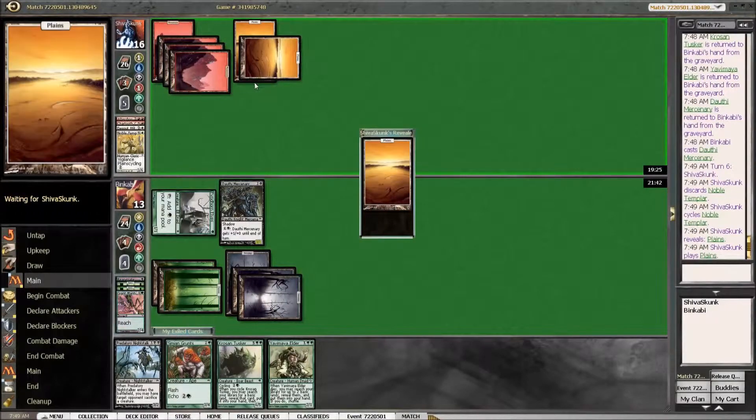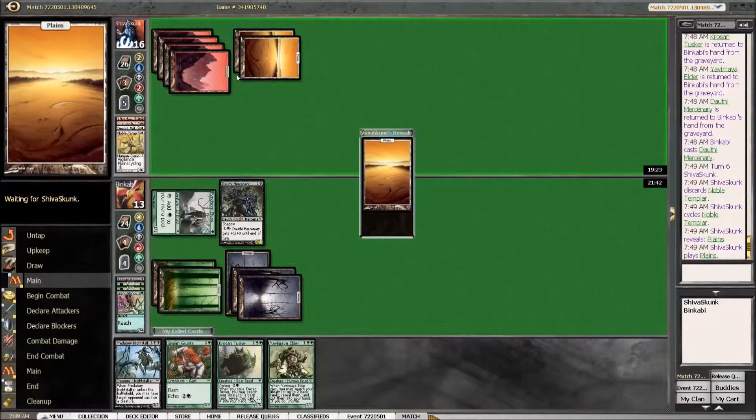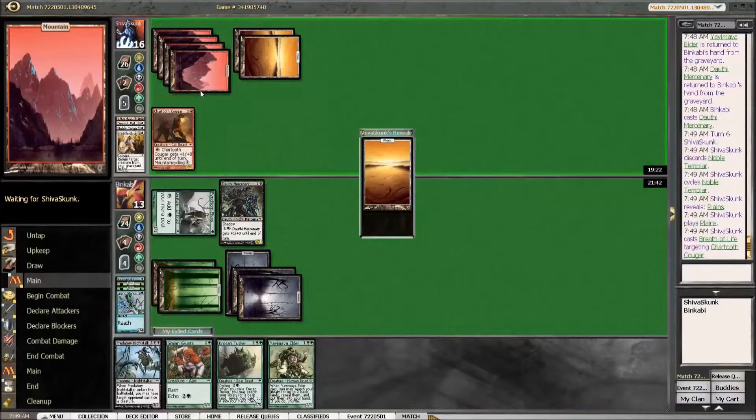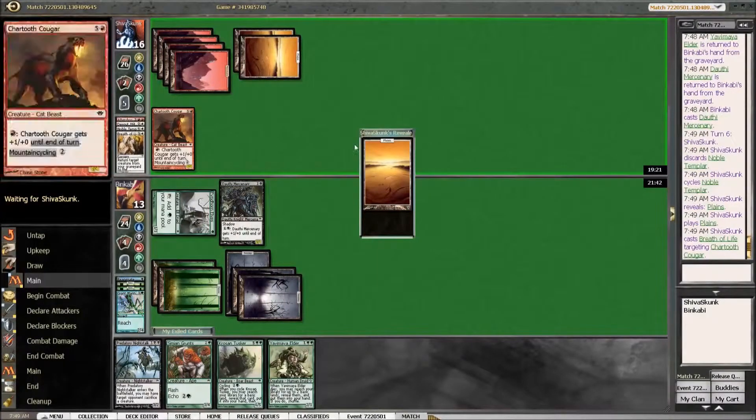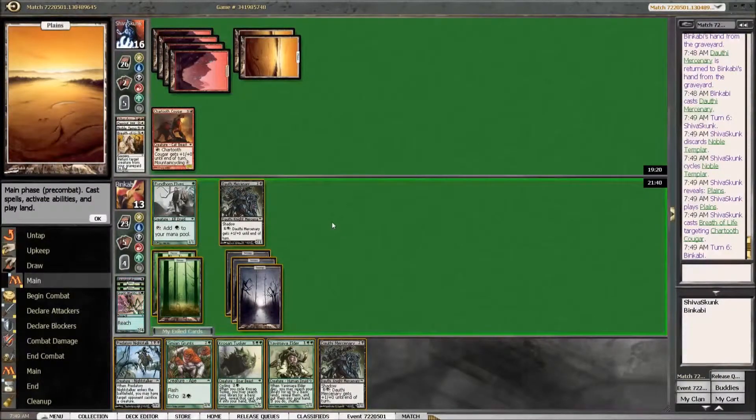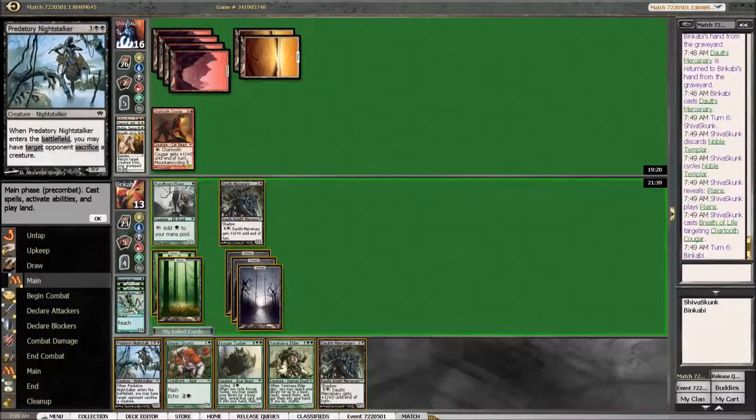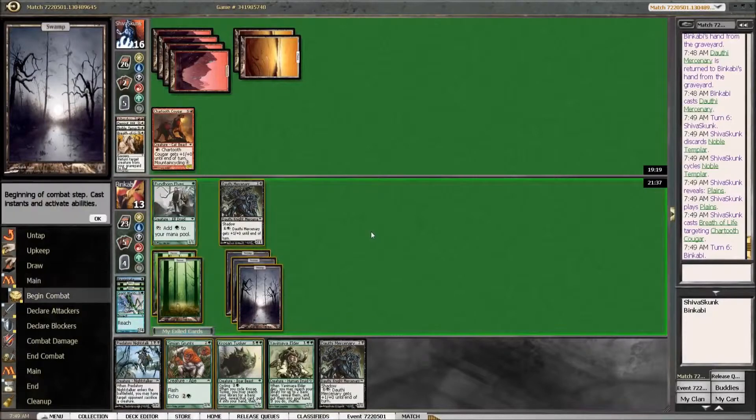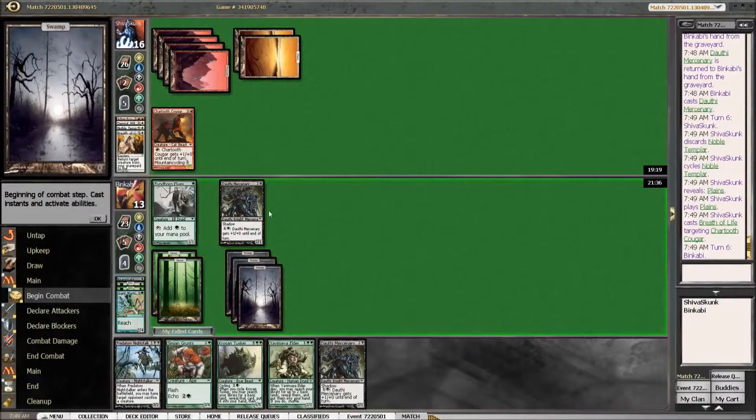This could be Lightning Rift actually or Astral Slide. Yeah, Breath of Life. I was almost sure about that. Too bad I had a plan for that all along.